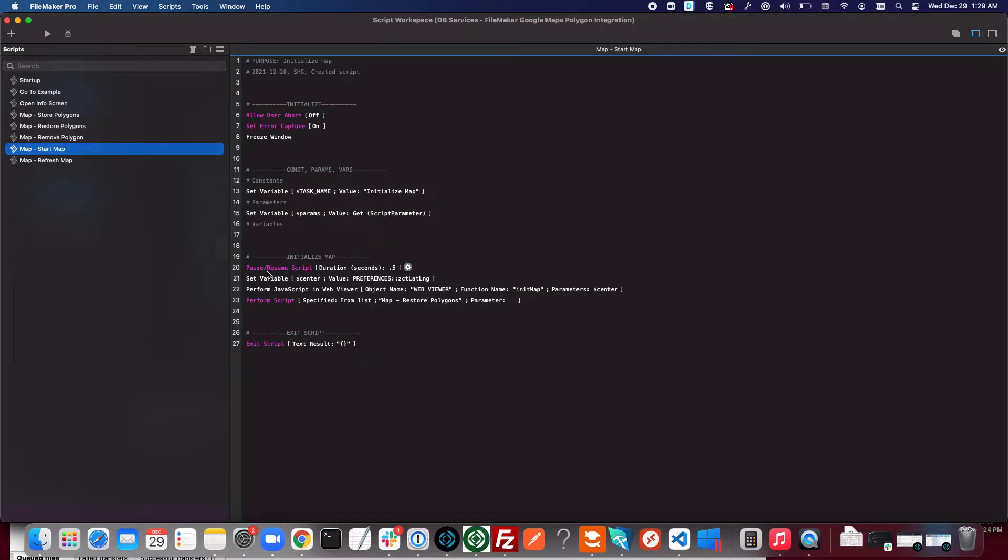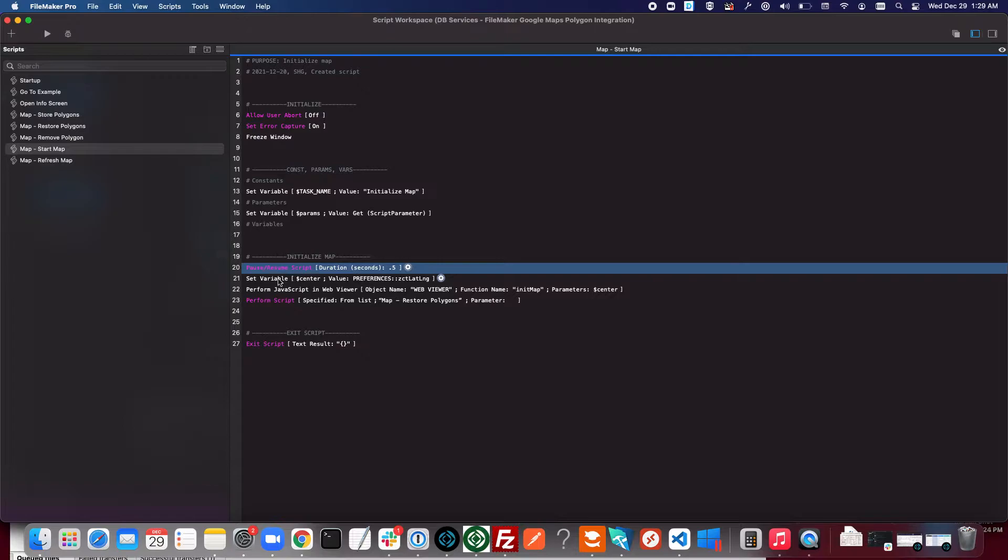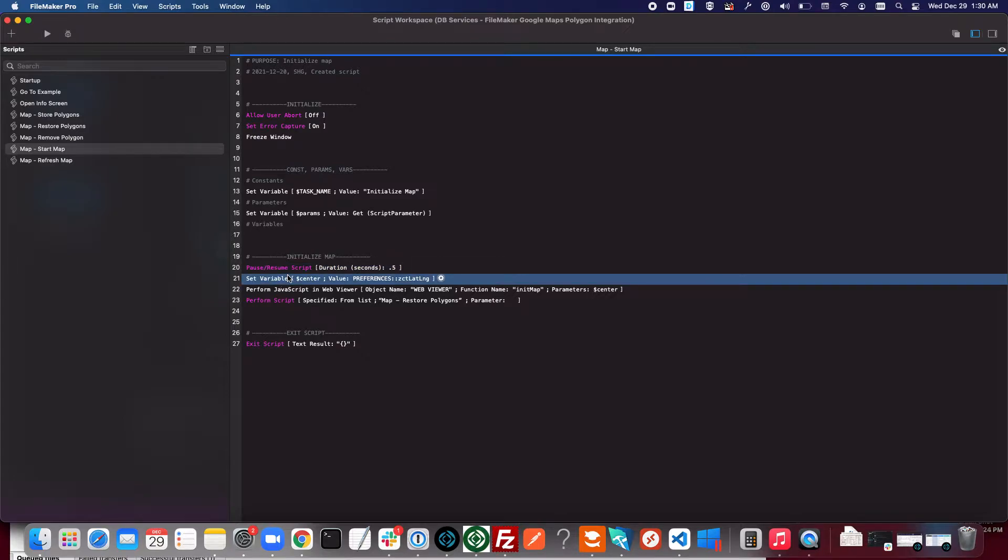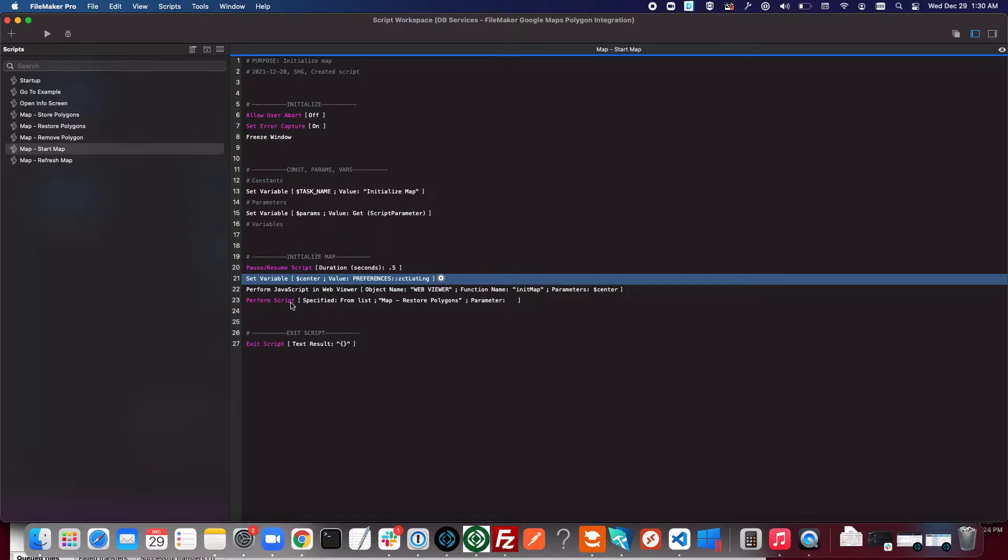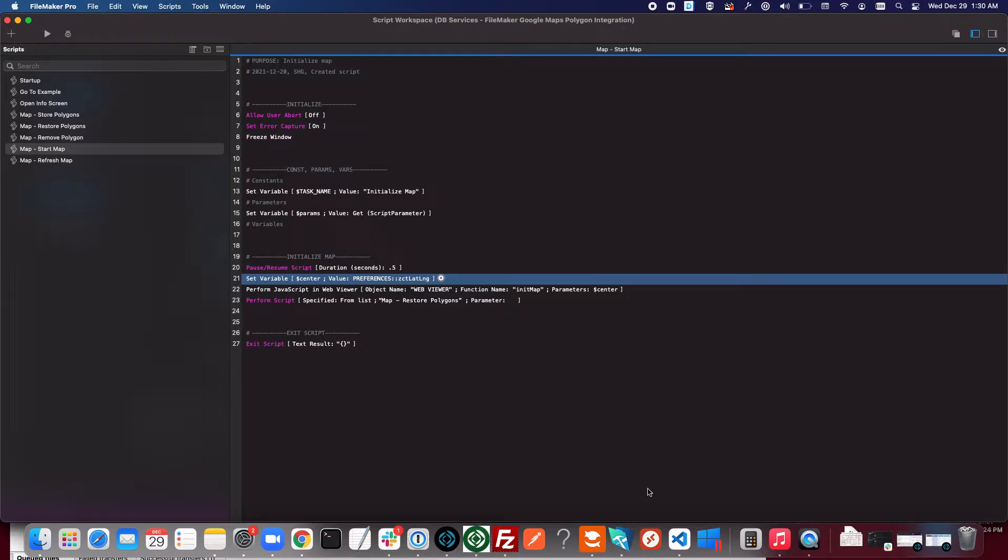You can see all we're doing here is taking the center that we've defined in that box, running an initialize map or init map function in the web viewer code, and then restoring previously stored polygons. I'll show you this initialize map function here.